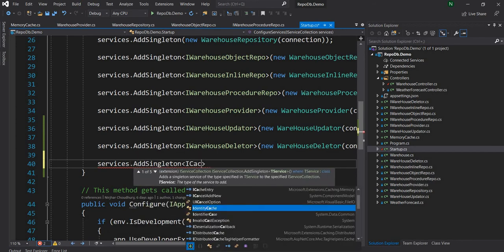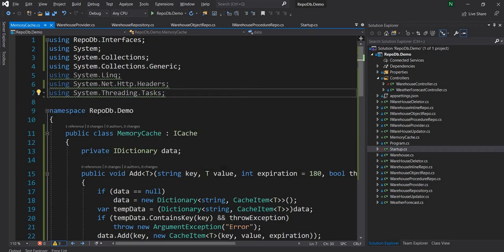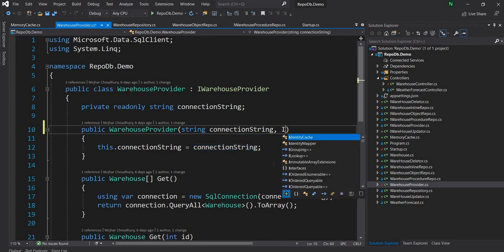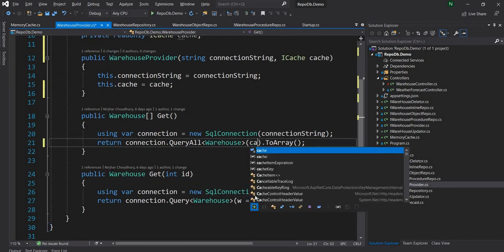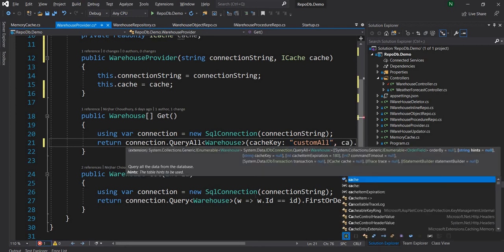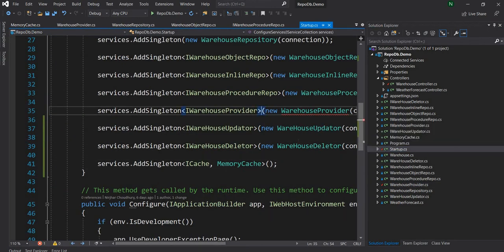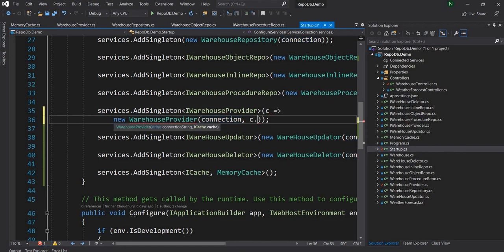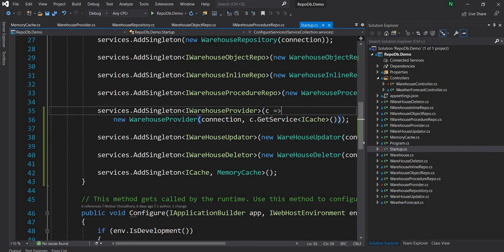Next, in the warehouse provider, I'll add the ICache dependency. When doing a GET, I'll pass a cache key of 'custom all' and pass the cache object along. I also need to update the startup registration to resolve ICache from the dependency injection container using c.GetService<ICache>(). So now everything is wired up.